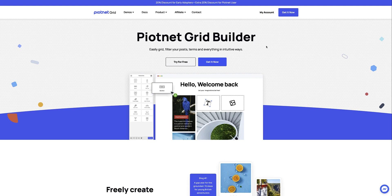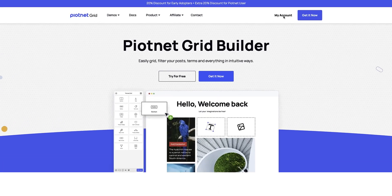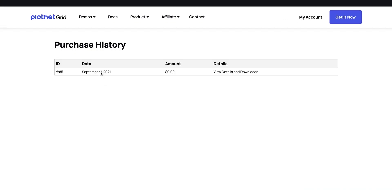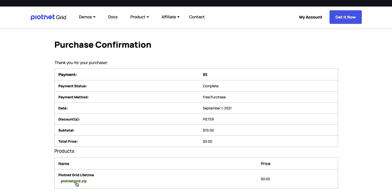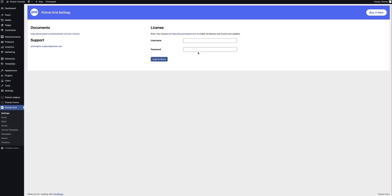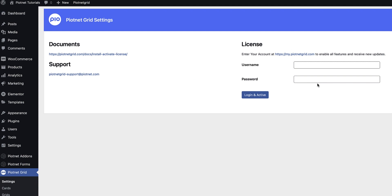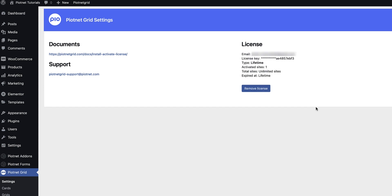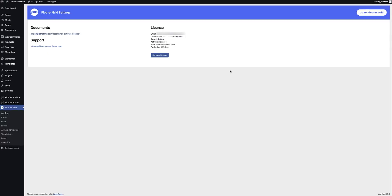To get started and activate your new plugin is pretty easy. Head over to the pyotnetgrid.com website, go into My Account, onto Purchase History, View Details and Downloads, and grab the pyotnetgrid.zip file and download it. Once you've downloaded and installed the plugin, all you have to do is enter the username and password from the Pyotnet Grid website, login and activate, and you're ready to get started. If at any time you need support, write to us at pyotnetgrid-support at pyotnet.com.